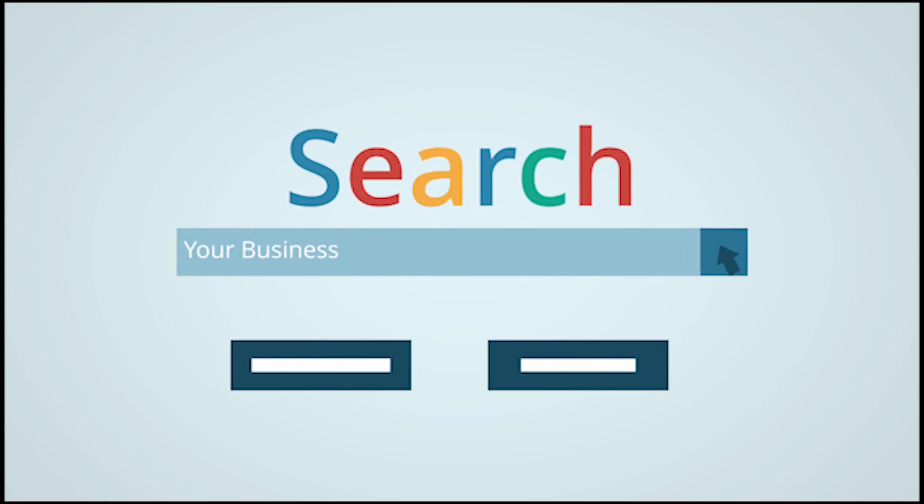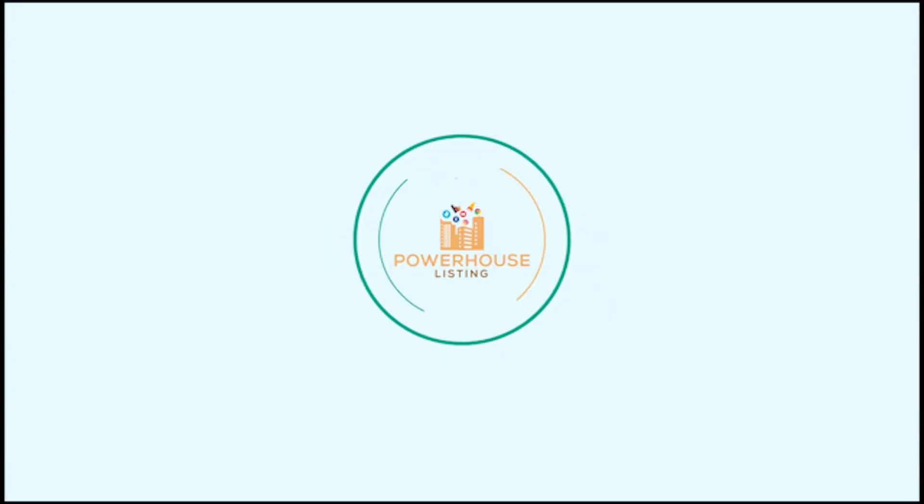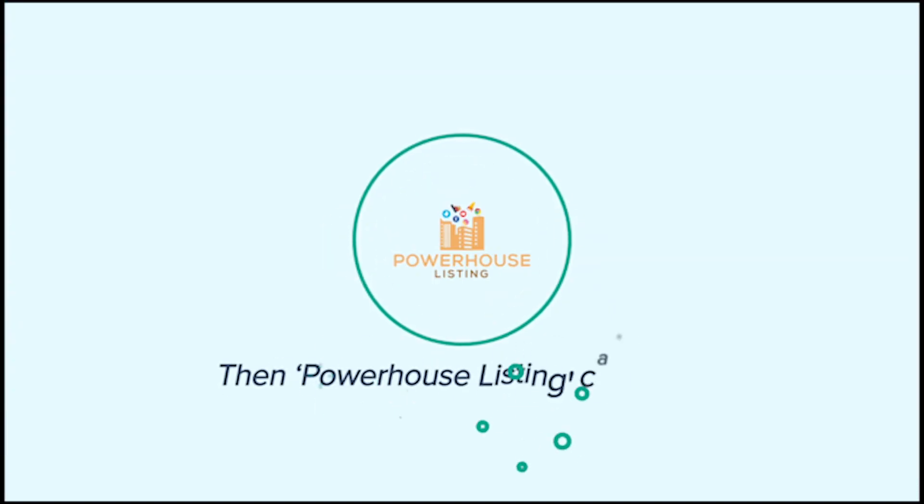Looking for more visibility online? Then Powerhouse Listing can help.